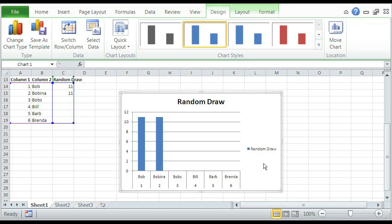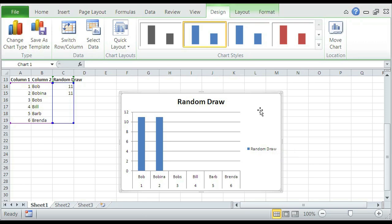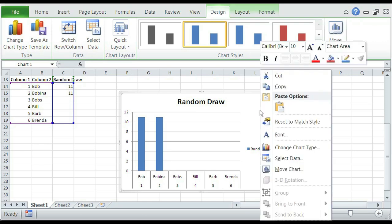Random draw with people on the bottom and numbers on the left. So just to export it, we simply select the chart like this, right click on it, click on copy.